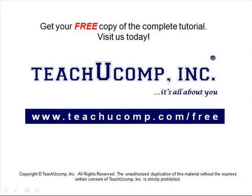Get your free copy of the complete tutorial at www.teachucomp.com forward slash free.